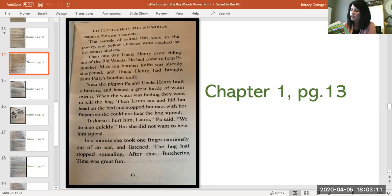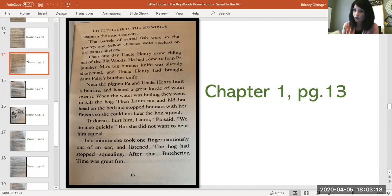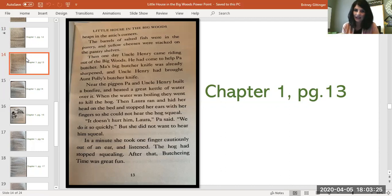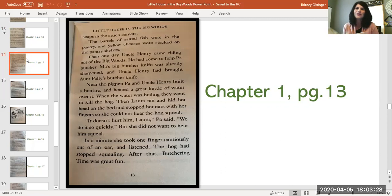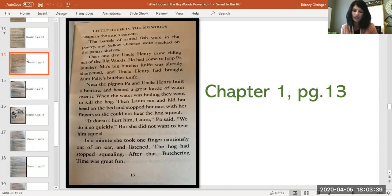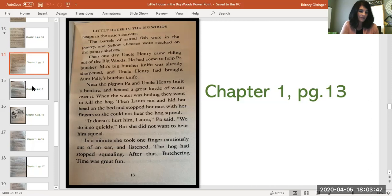He had come to help Pa butcher. Ma's big butcher knife was already sharpened and Uncle Henry had brought Aunt Polly's butcher knife. Near the pig pen, Pa and Uncle Henry built a bonfire and heated a great kettle of water over it. When the water was boiling, they went to kill the hog. Then Laura ran and hid her head on the bed and stopped her ears with her fingers so she could not hear the hog squeal. Remember, she didn't like the sound. She would lay there and listen to all the sounds at night. We learned that at the beginning of chapter one.